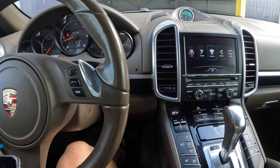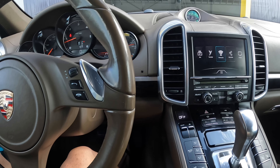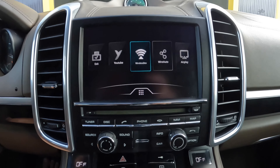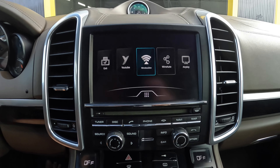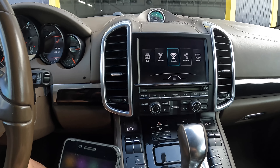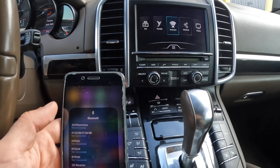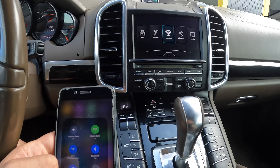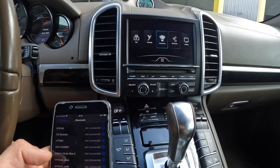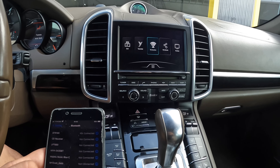Hello again, this is Porsche Cayenne 2011. We installed Apple CarPlay and Android Auto interface directly to the factory system. Now I'll show you how to connect your phone, how to use CarPlay, how to connect the mirroring function, and how to use it.